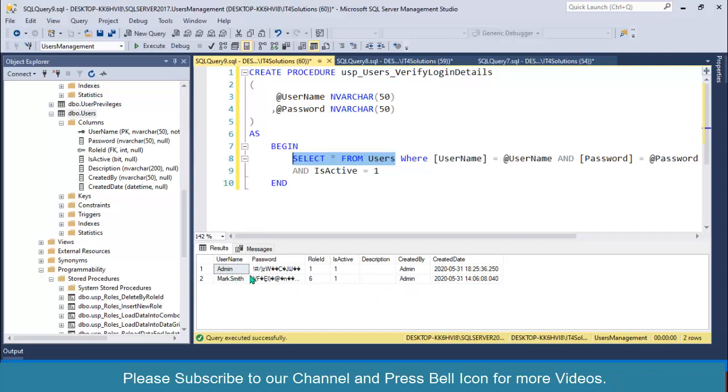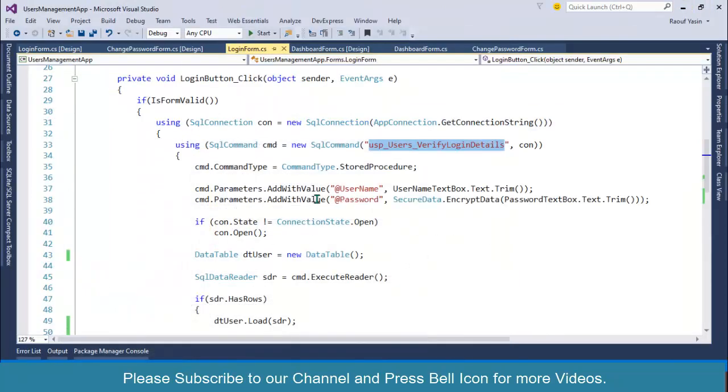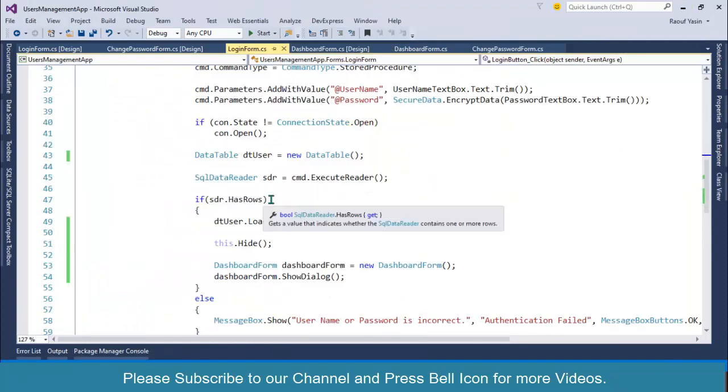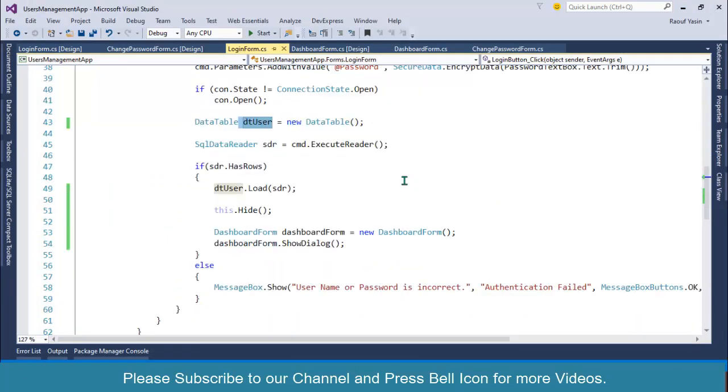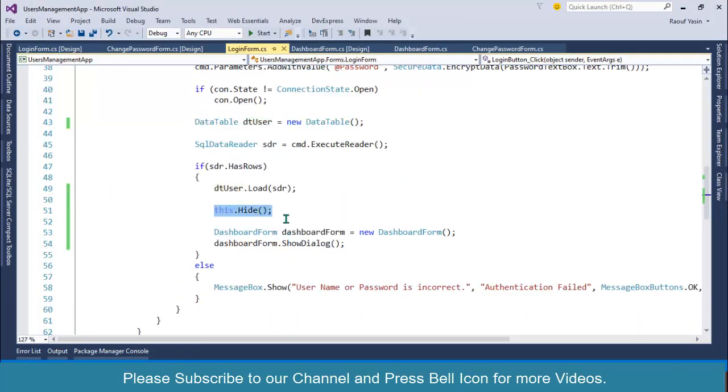But we only need username and role ID from here. That's why I have created this data table. So before hiding this, I need to store these user details somewhere.